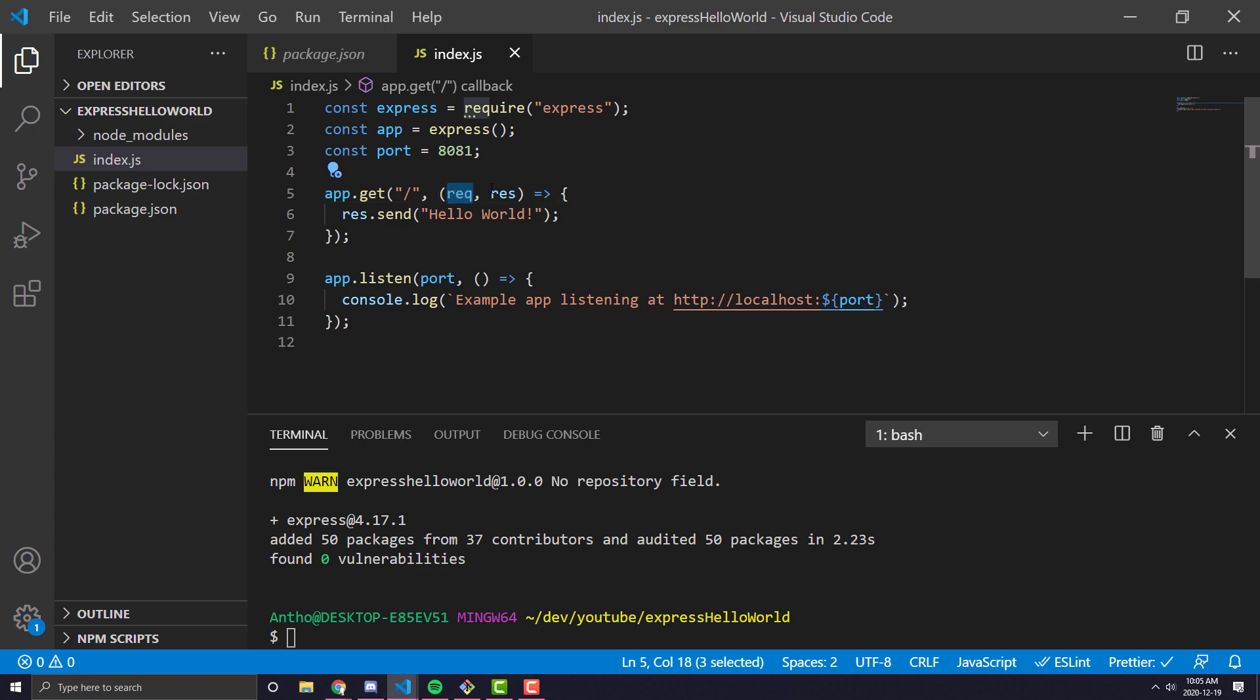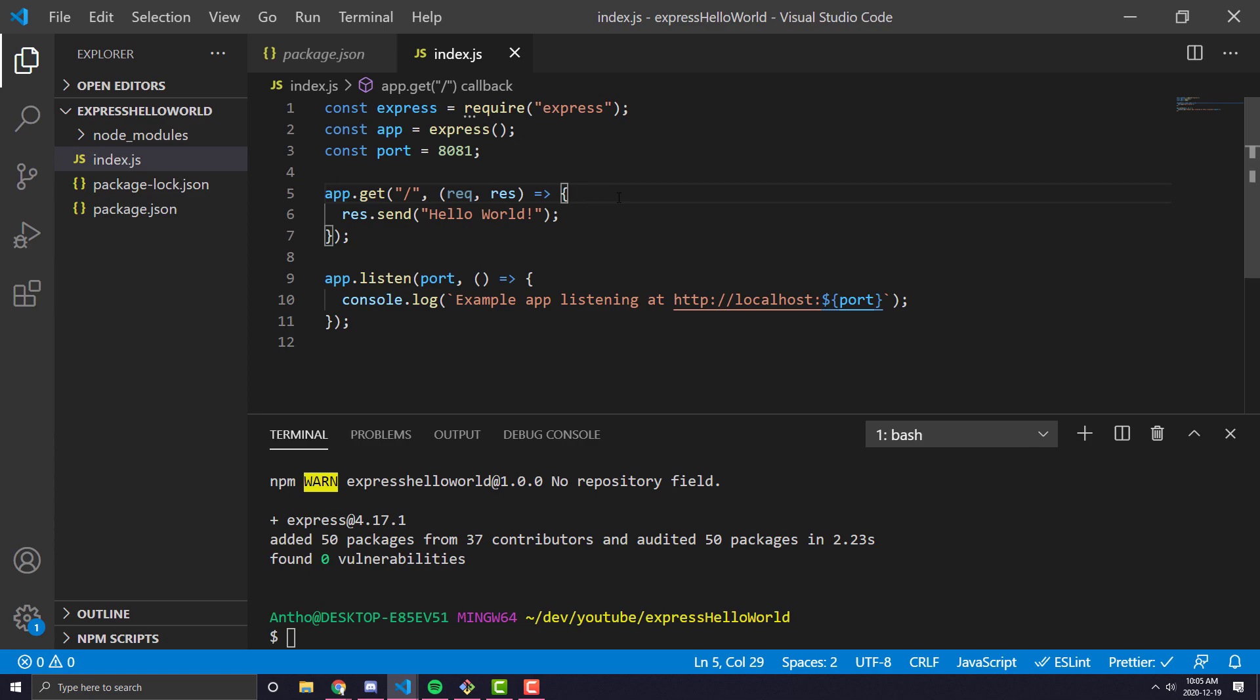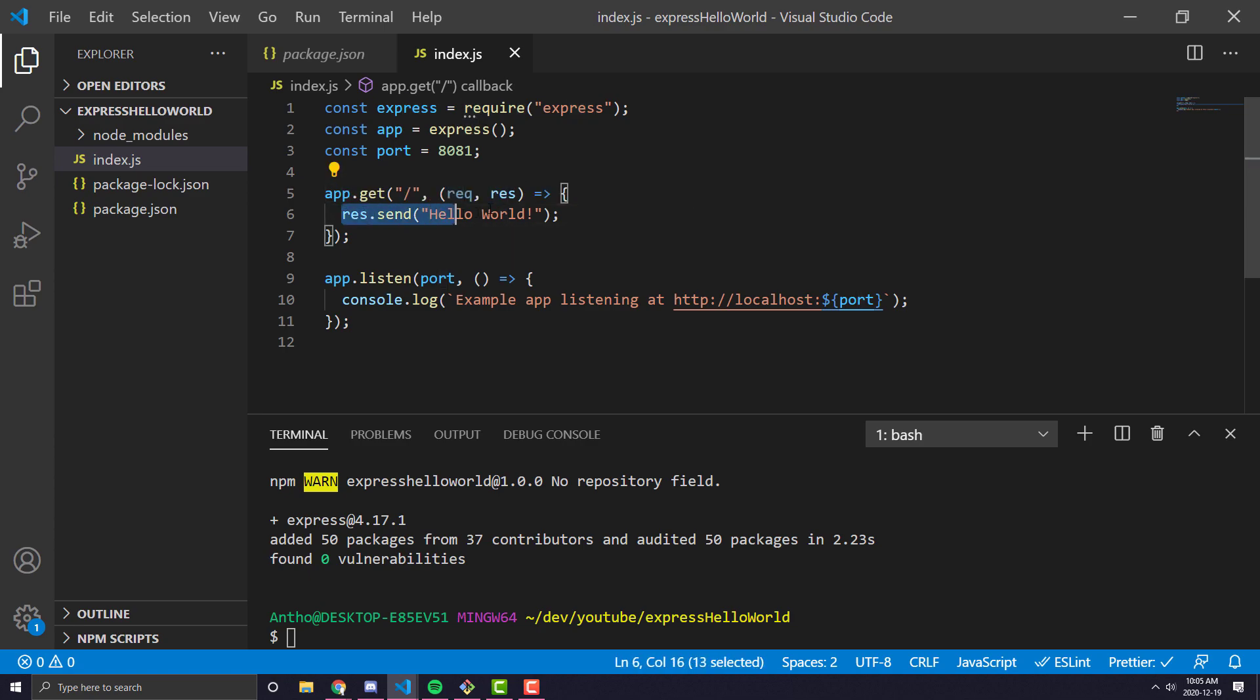What they stand for is req is pretty much the request object. So when someone hits your Express backend, this request object will store anything that they might have hit it with, whether it's headers, whether it's parameters, query parameters, anything like that. And then the res object is the response object. So that's how you would send data back. That's how you would set, for example, a 200 status or a 400 status.